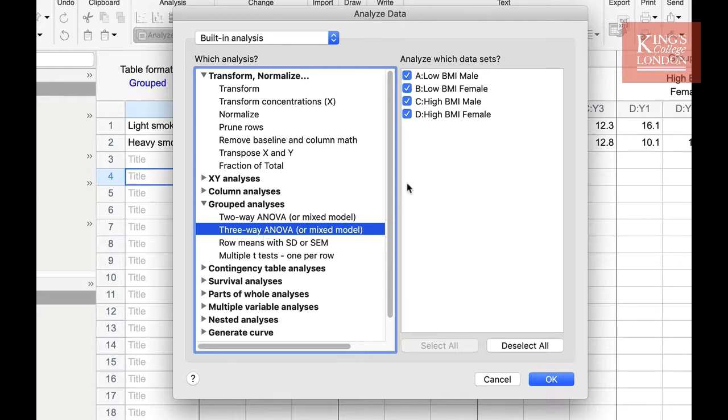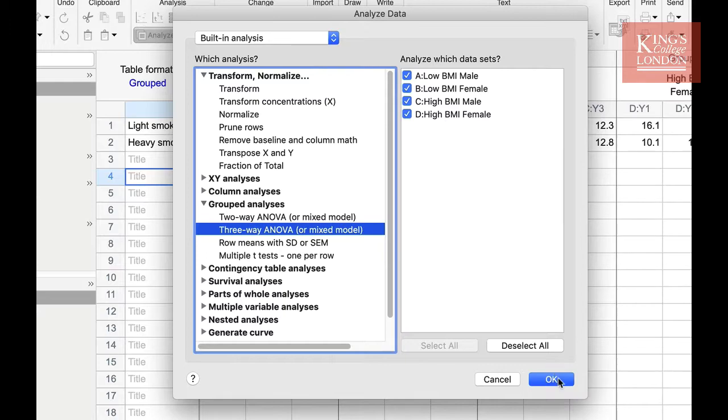By default, Prism will select your groups. We have four groups and these four groups are selected. Once you have decided on the groups you wish to analyze, press OK.